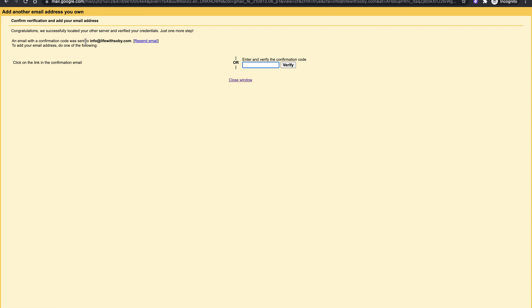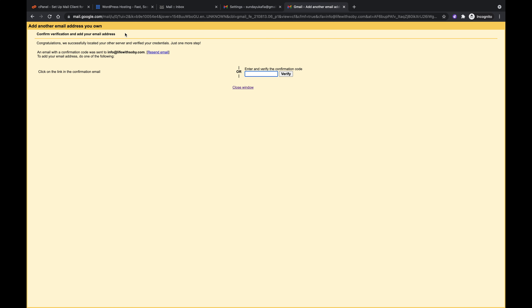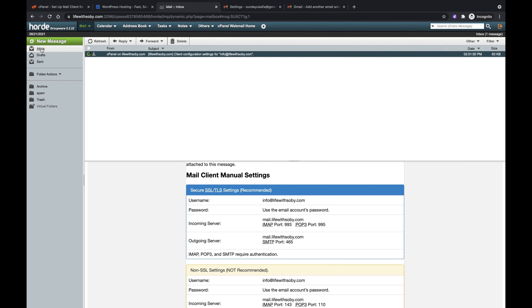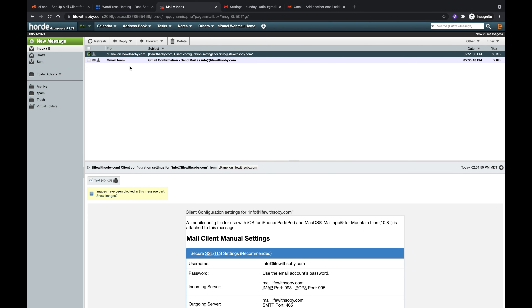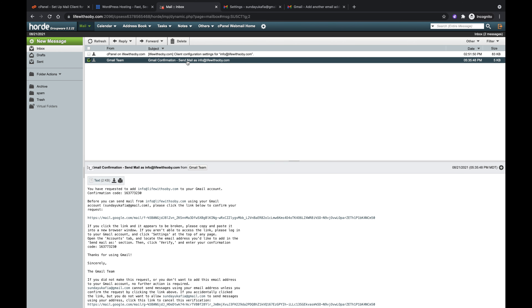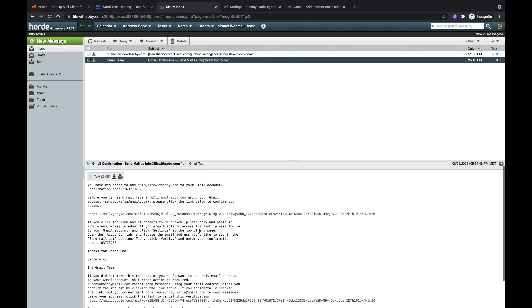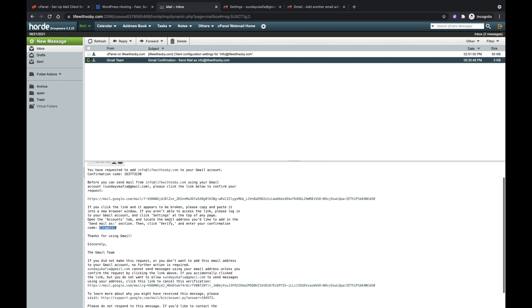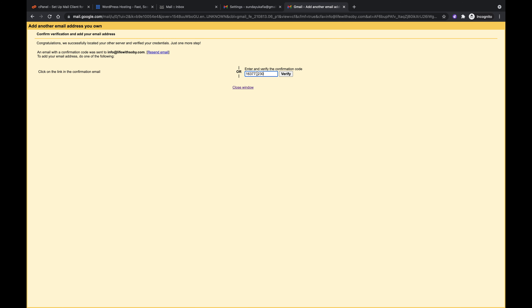A confirmation code will be sent to your business email. Google sends this to confirm it's really you, so nobody can just add someone else's email to their Gmail. Log in to your business email using webmail, open the email from the Gmail Team, copy the confirmation code, paste it back in the Gmail interface, and click Verify.